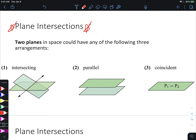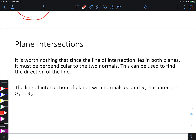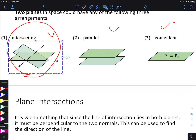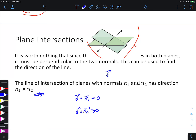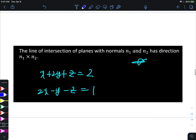For plane-plane intersection: the direction vector of the intersection line is the cross product of the two normal vectors. After finding the intersection line via row reduction, verify by dotting the direction vector with each normal vector — it must equal zero. Verification is especially important in vector problems because of heavy computation with coefficients.